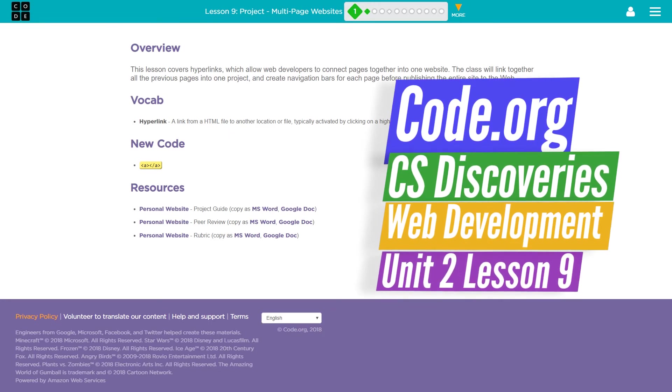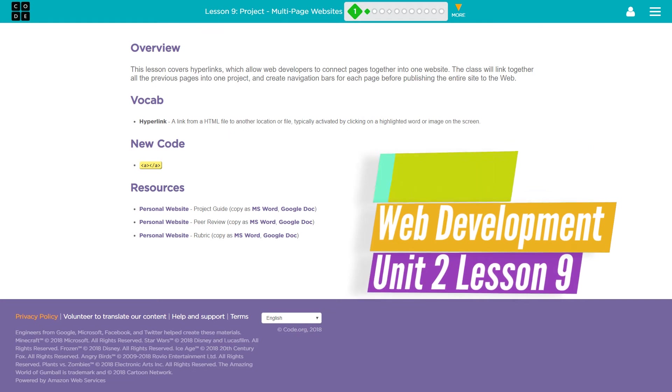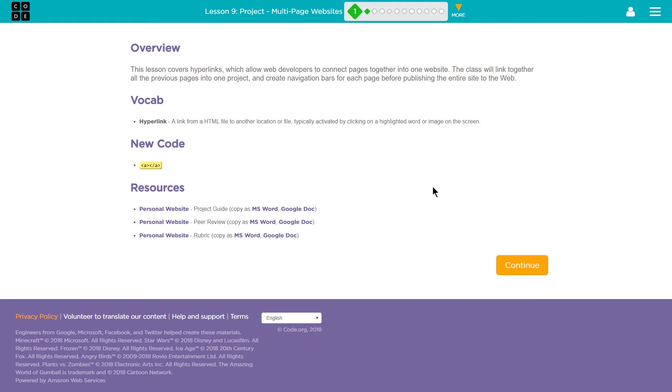This is Code.org. We're doing CS Discoveries, or Computer Science Discoveries. This is Unit 2, their HTML and Web Design component.